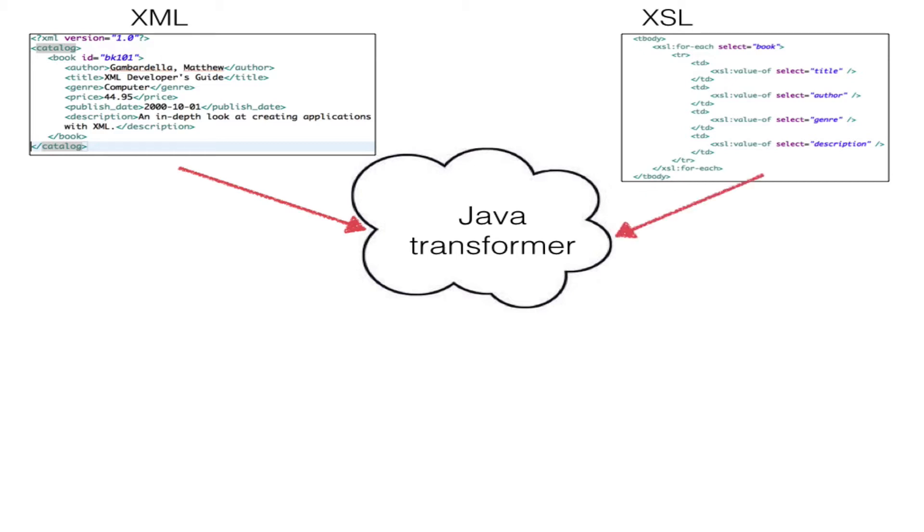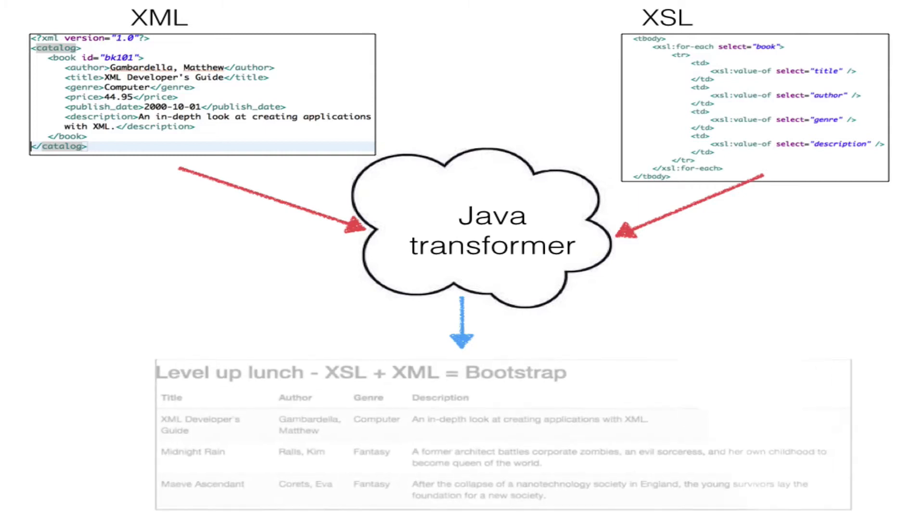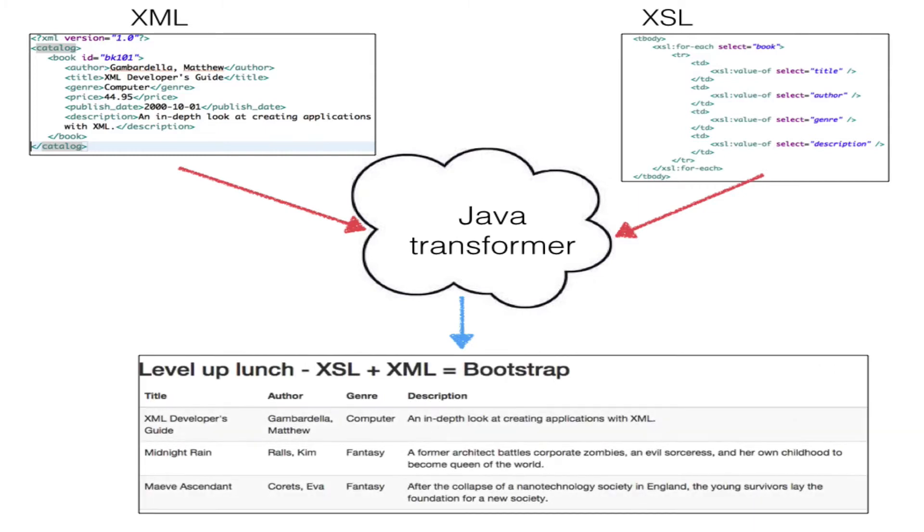In this tutorial, we will walk through transforming XML into HTML using Apache's Exelon Java implementation.